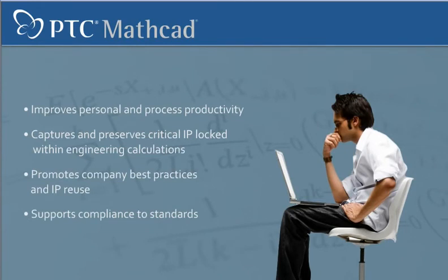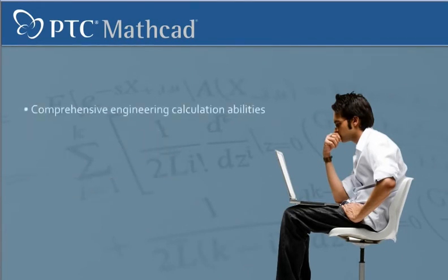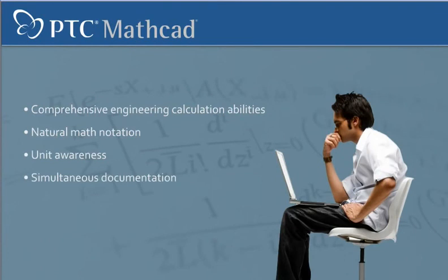With a powerful combination of comprehensive engineering calculation abilities, natural math notation, unit awareness, and simultaneous documentation, MathCat is the essential calculation solution for engineers.